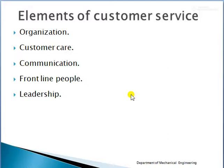The main elements of customer service are: organization, customer care, communication, frontline people, and leadership. For organization, it must ensure the same level of quality for all its customers, bring out a service quality handbook where description of quality standards become handy, provide employees with formal training by different methods, and create better physical space for better service.